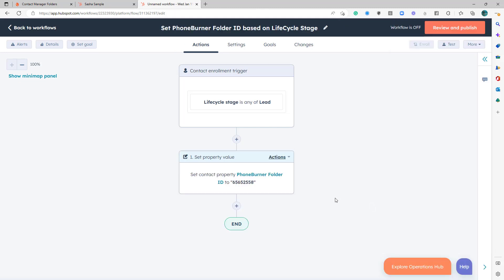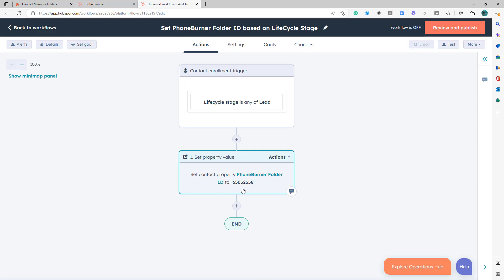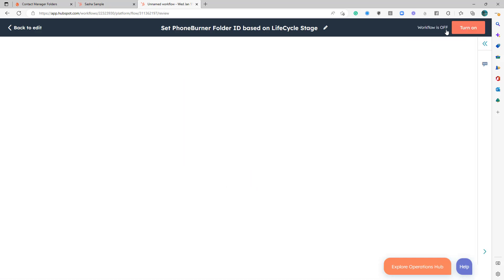If a contact record is in sync with PhoneBurner and the lifecycle stage is set to lead, we're going to set the PhoneBurner folder ID to this folder ID, which will then move the contact into that folder. So let's go ahead and review and publish.